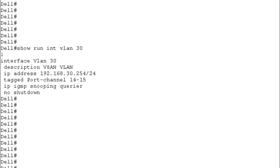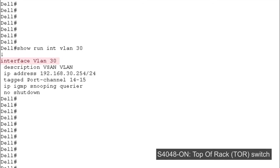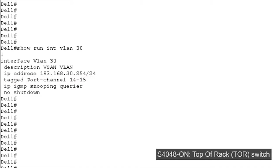For vSAN, we create VLAN 30. We assign an IP address to the VLAN. We tag the Port Channels 14 as well as 15 with VLAN 30. One important part of the configuration is to make sure that we use IGMP snooping command here, which is IP IGMP snooping querier.